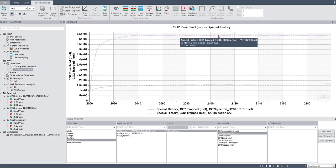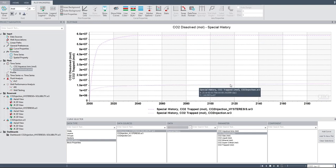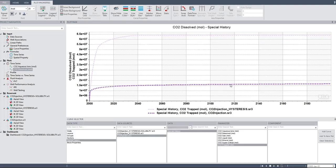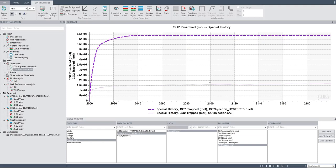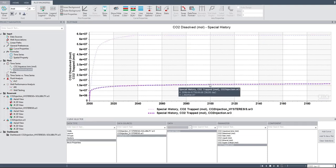In terms of amount of CO2 being dissolved, compared to structural trapping only — the difference is significant. All right.